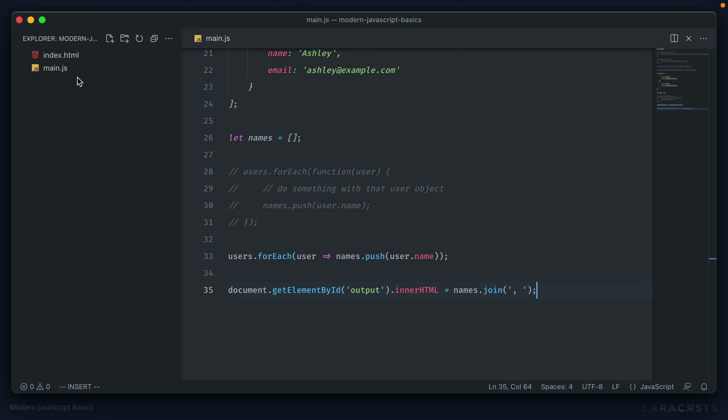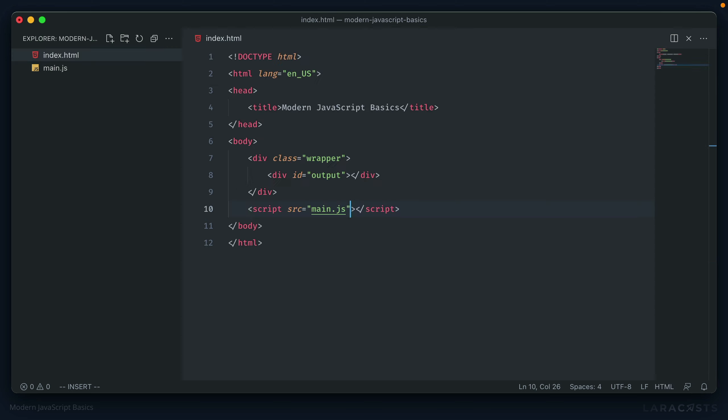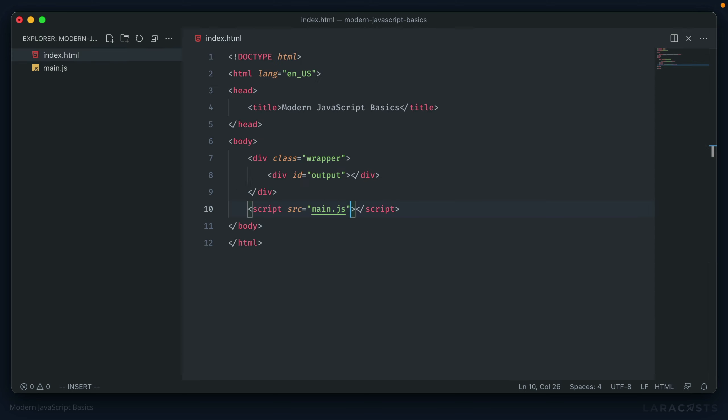One of the largest difference, though, between traditional functions and arrow functions, is how it treats this, the this keyword and object. In order to demonstrate that, let's create a new function and event handler for a button. First, let's go ahead and create that button in the index file.